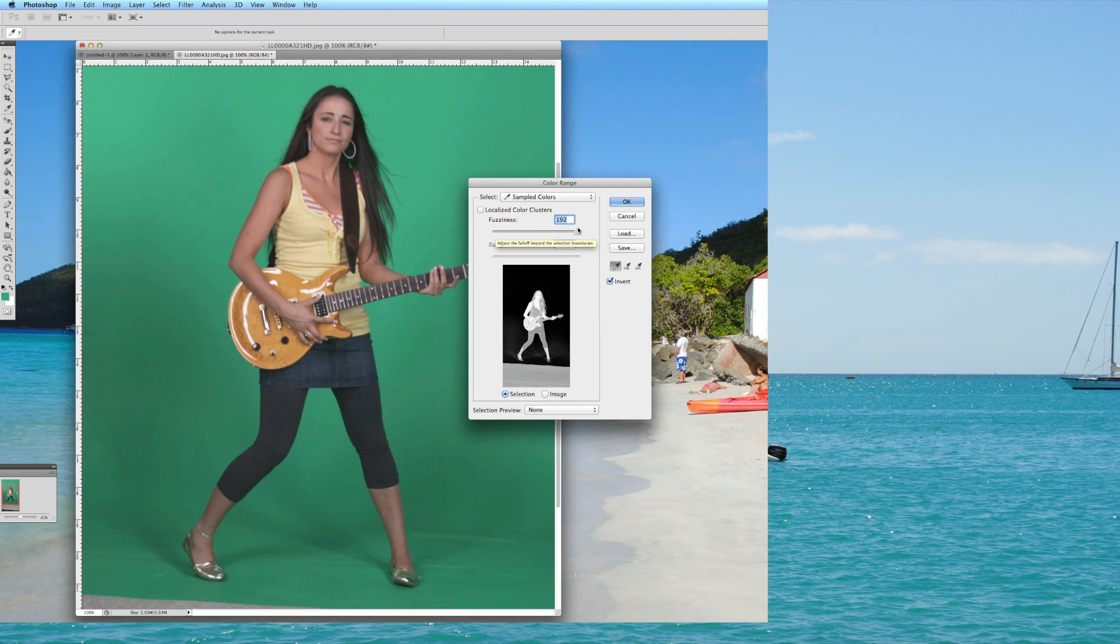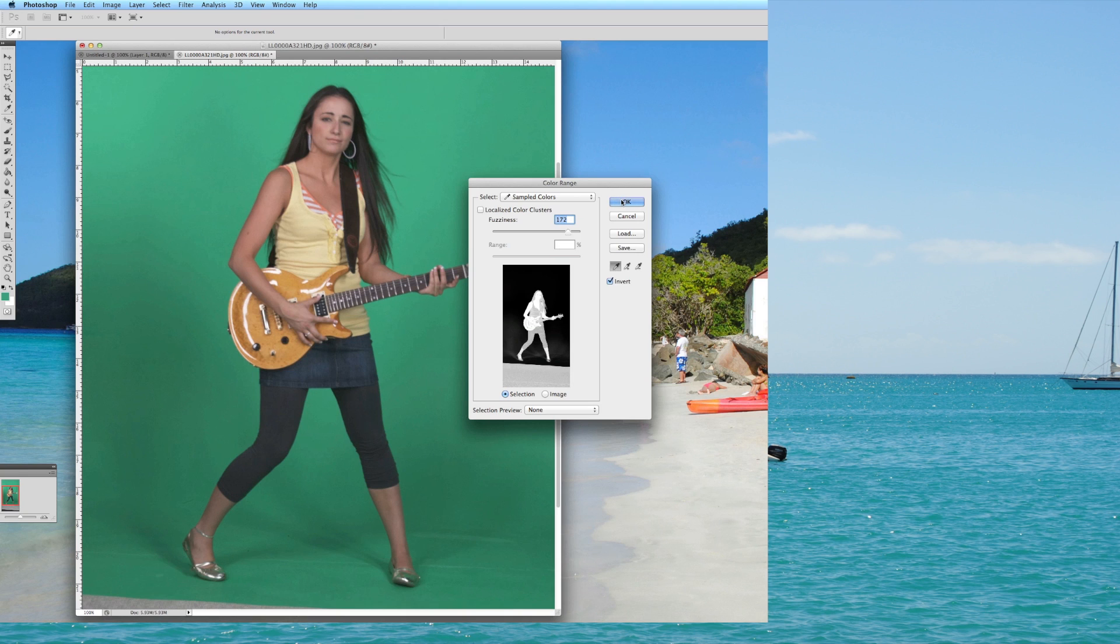Now see if I go too far it's going to be a little bit extreme, so I'm just going to go about right there. You can see you've got the legs and the guitar and everything. So once you've gotten that perfect, hit ok.